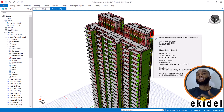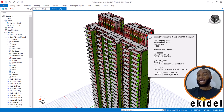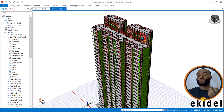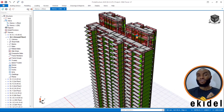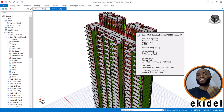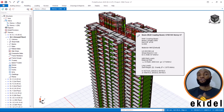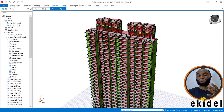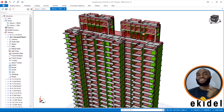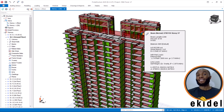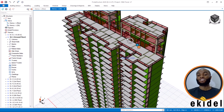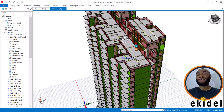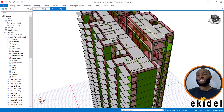Another way to reduce live load — though most clients don't like it — is to use a different type of slab. What you're seeing right now is a solid slab. There are different types of slabs — for example, rib slabs.